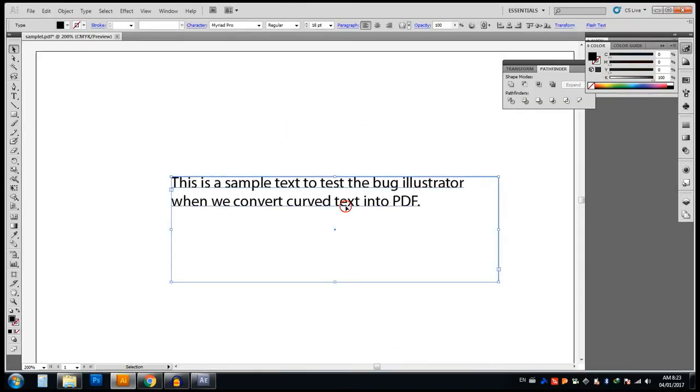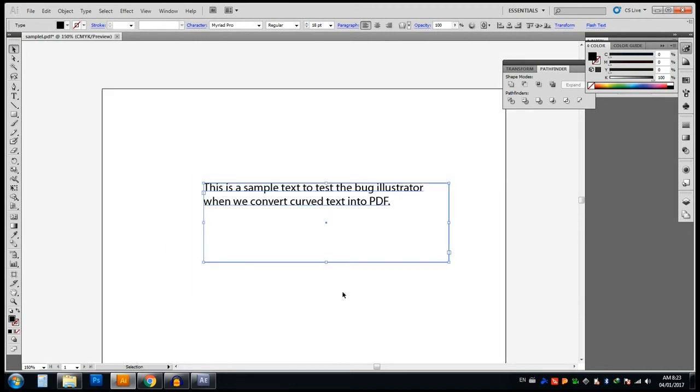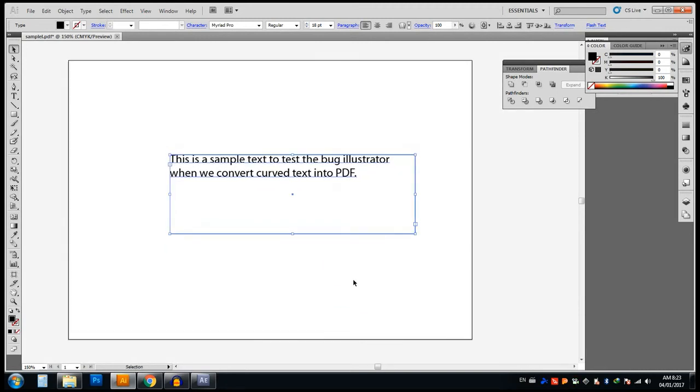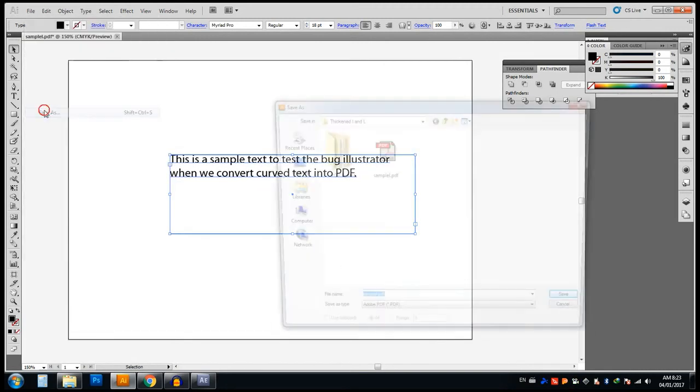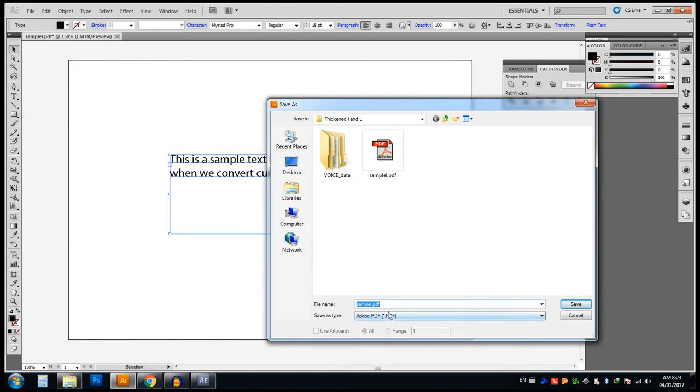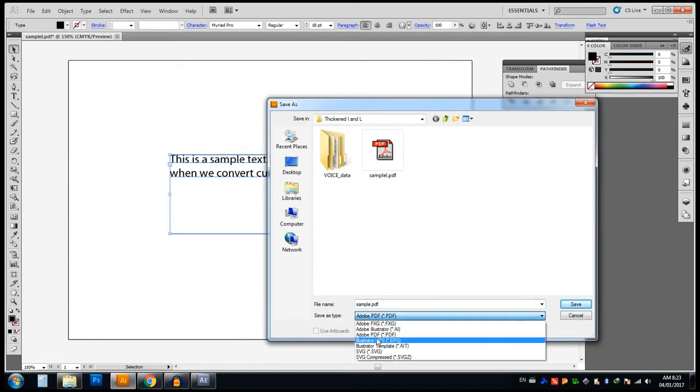We can go to another method. Just save your document as EPS or any other format other than PDF.